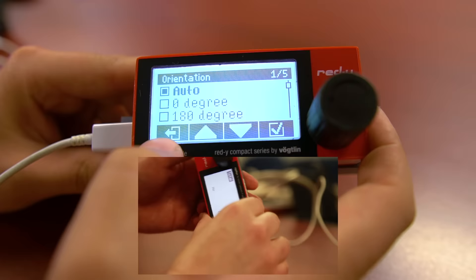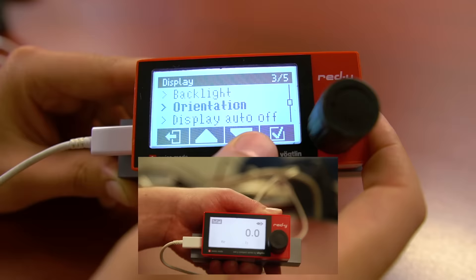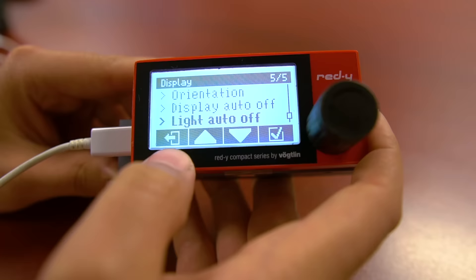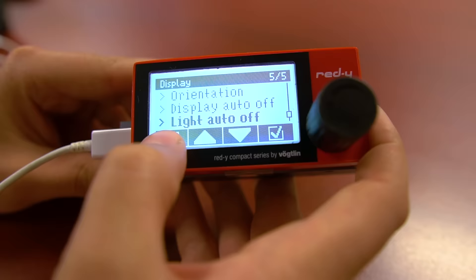The last two options of the display menu will allow you to turn the display and the backlight off after a specified amount of time. As a default, these options are disabled.